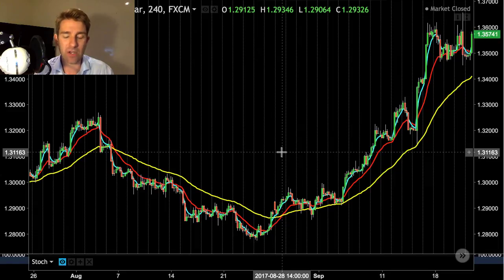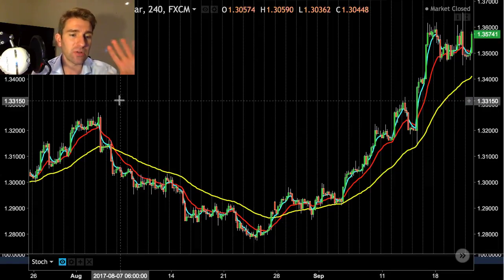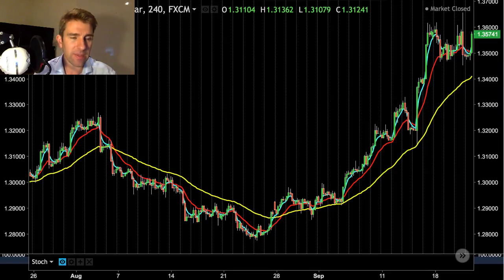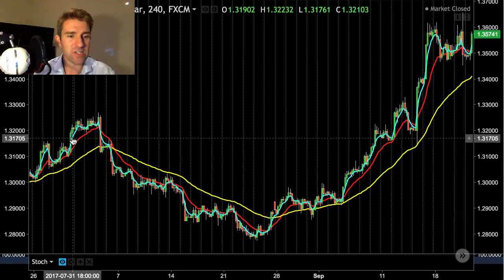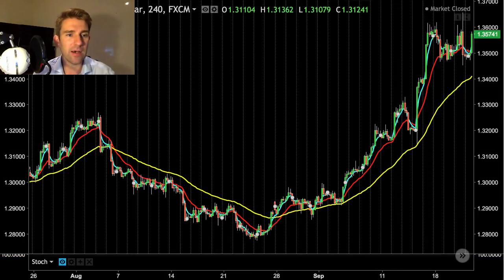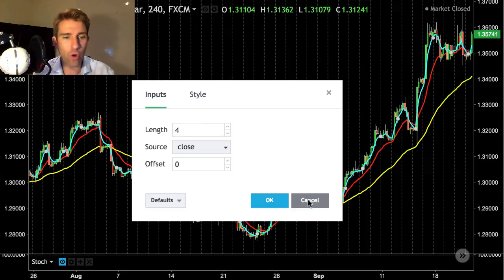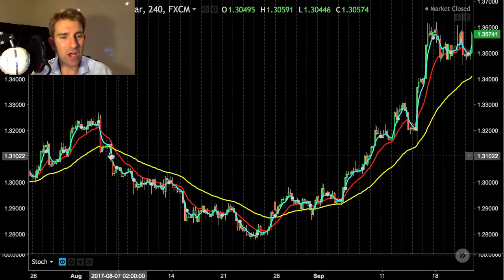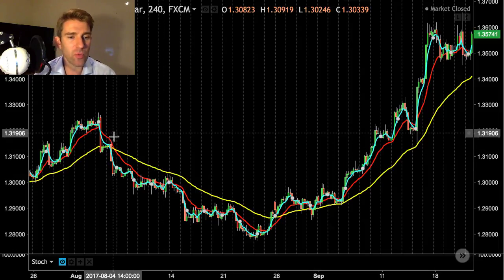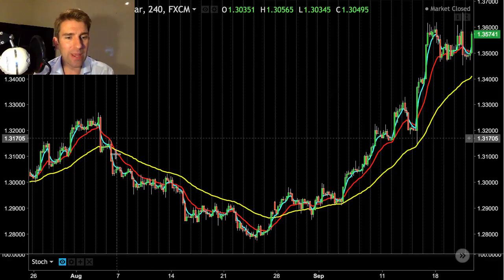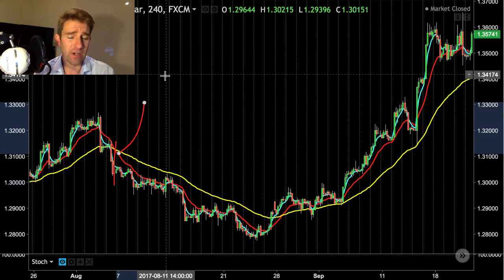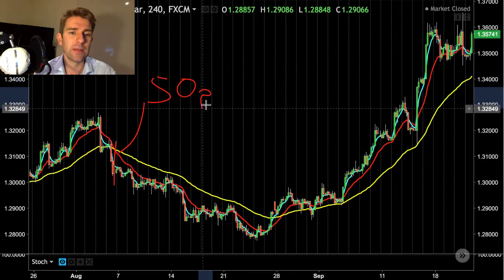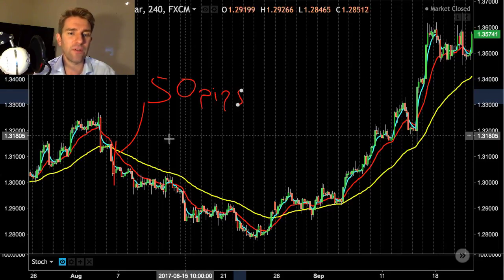The next premise: once your stochastics are pointing down on the daily, you can look for shorts. Assuming everything lines up, you take the fastest moving average — the 4-period — and wait for it to cross the 50-period (blue crossing yellow). Then when the 14-period crosses as well, you go short.